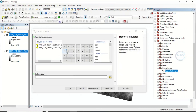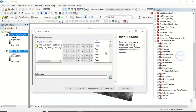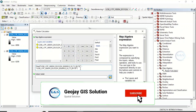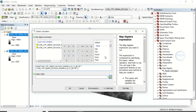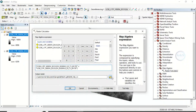Remember the formula: (Band 5 - Band 4) / (Band 5 + Band 4). To enter it, double-click Float — Float opens and closes brackets. Enter Band 5 minus Band 4, then divide by Float again with Band 5 plus Band 4. So the full expression is Float(Band 5 - Band 4) / Float(Band 5 + Band 4).